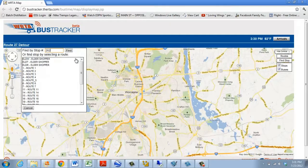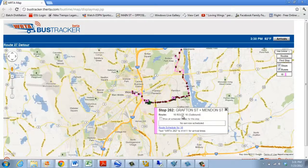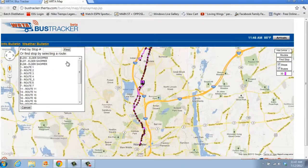For this tutorial, let's find stop number 262. As you can see, the stop is identified with a green star, and the bus route that stop is located on is highlighted.